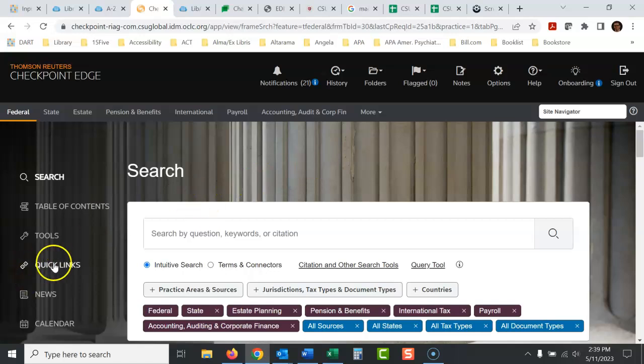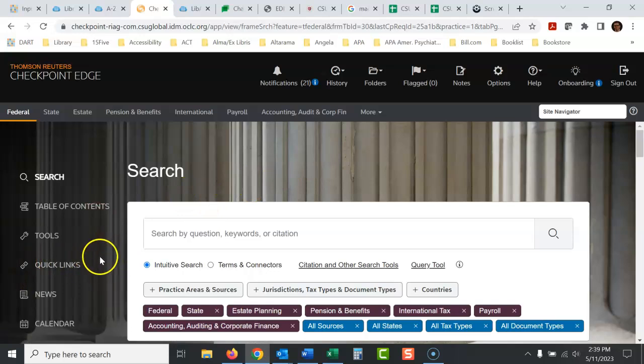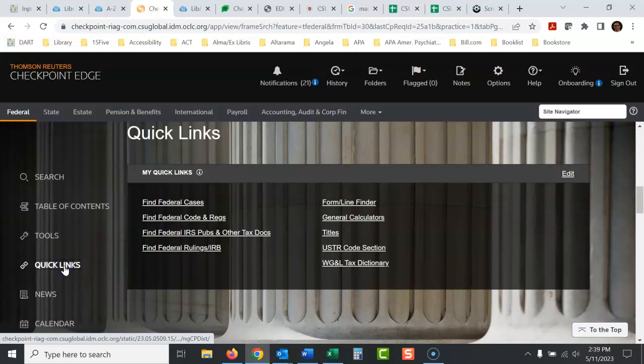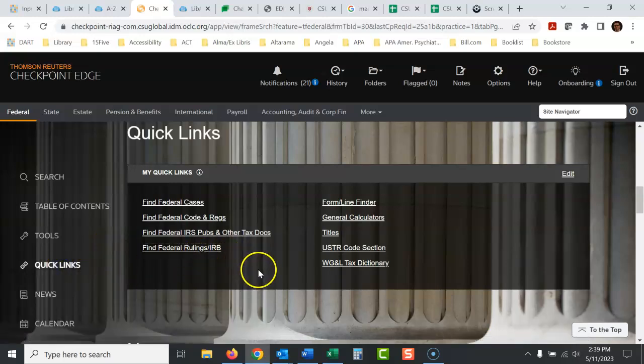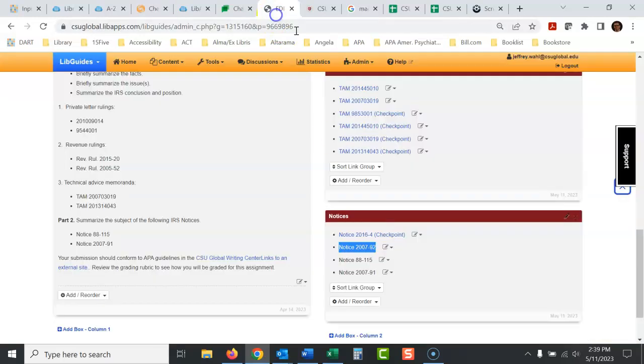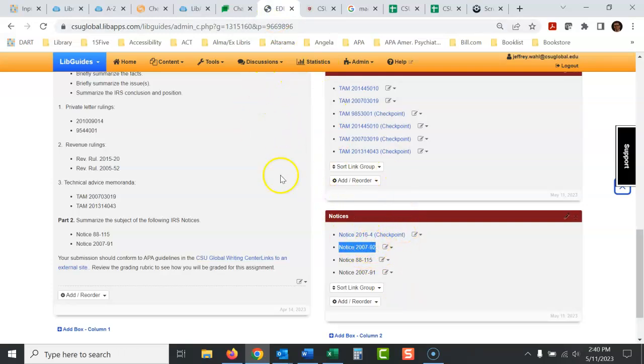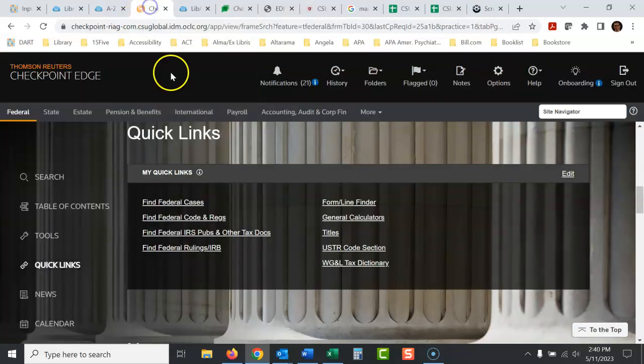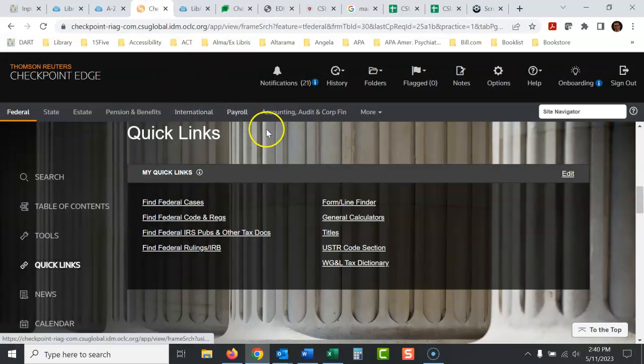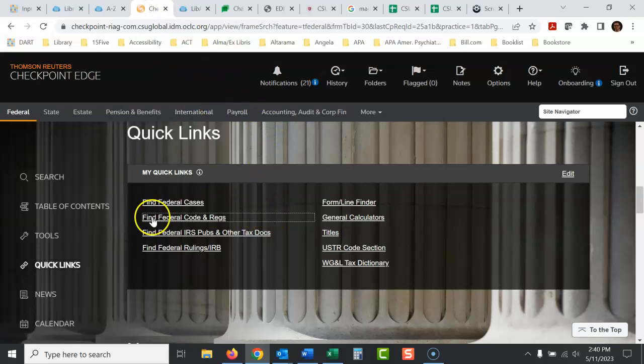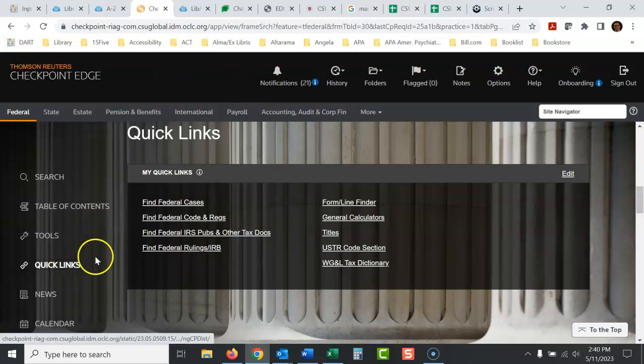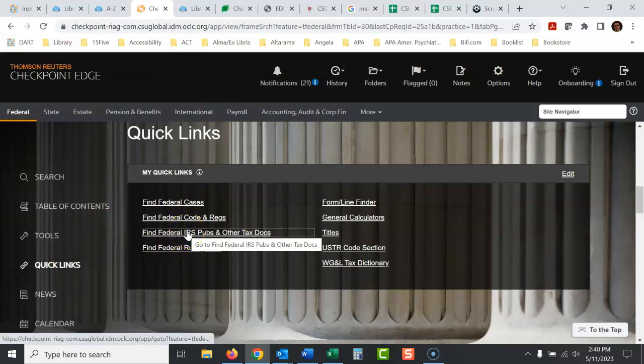What I would do for that, and it's a better search, I know it's more complicated, but if you go here to quick links, I have several IRS notices to look up. I don't want to have to go through that process I just went for every one. Here's what you want to do. I went to quick links and you go right here, IRS pubs and other tax docs.